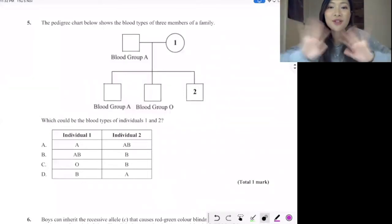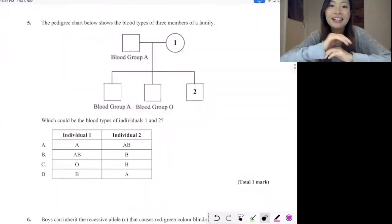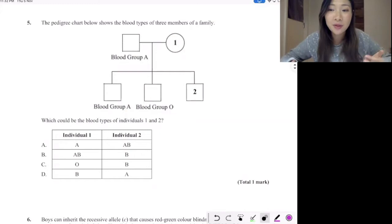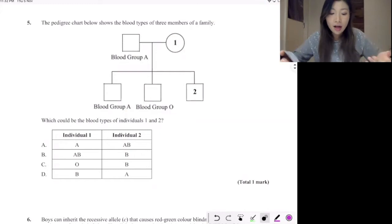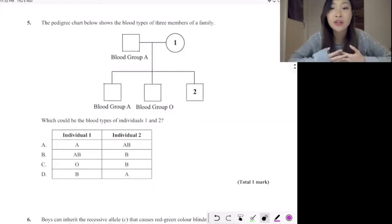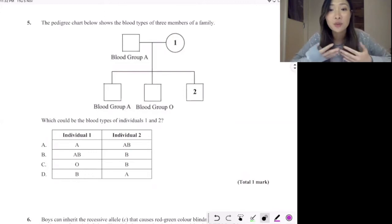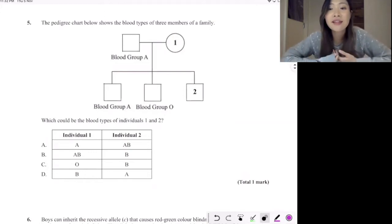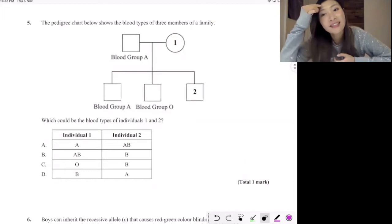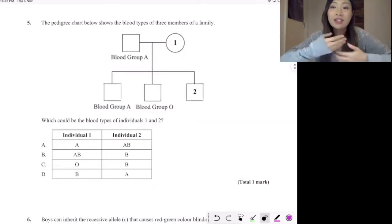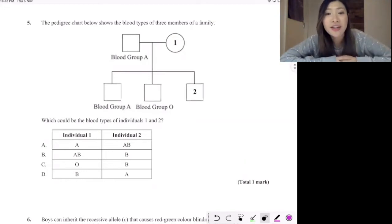Hi everyone, this is Michelle here. Today we're going to be looking at this particular multiple choice question on the inheritance of blood group. This is a pedigree chart question. The reason why I picked this question out is because quite a number of my students actually made mistakes on this question, so I feel like it's going to be useful if we can look at this together again to make sure we don't make the same mistake.